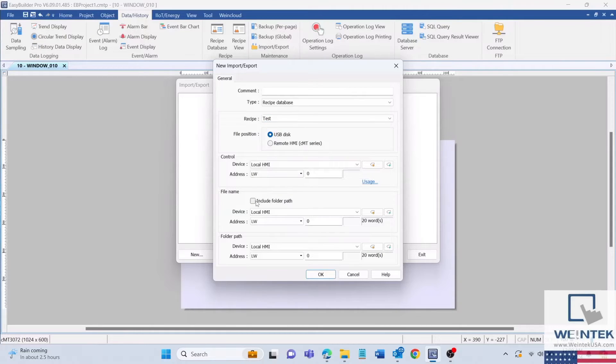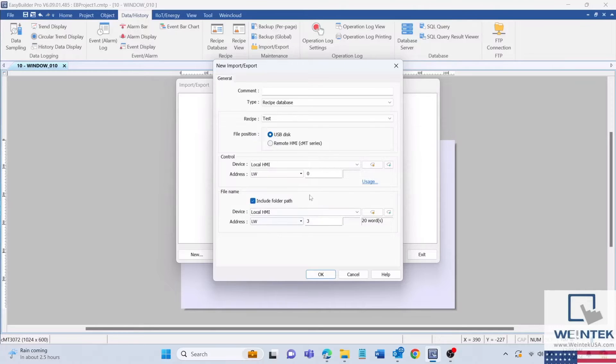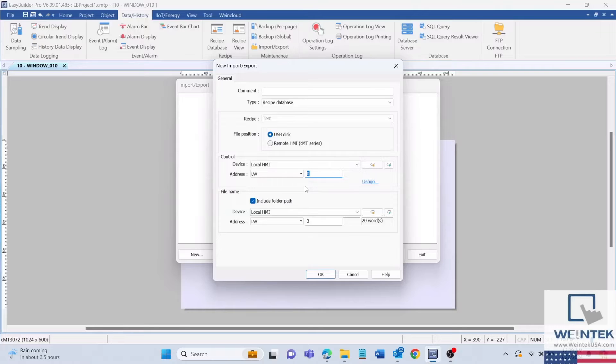Furthermore, I'll change the file name address to LW3, but please select a free memory location to avoid memory overlap and select the include file folder path button. LW3 will now hold the file name input when importing and exporting documents. The control address will be left at LW0. This is the memory location where command values will be used to import and export documents.